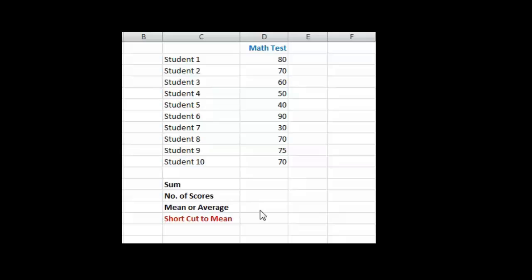Okay, so I'm going to talk about the concept of mean, or what a mean is. Another word for mean is average, and that may be a term you're more familiar with.